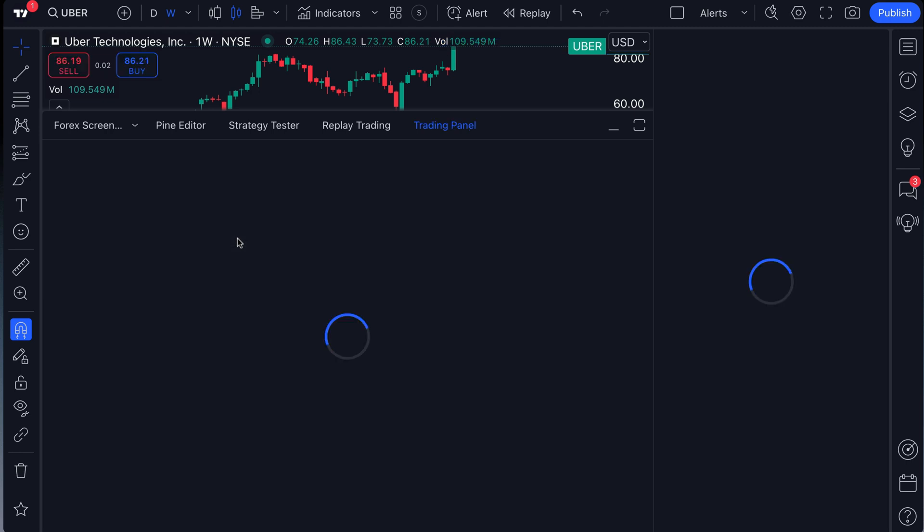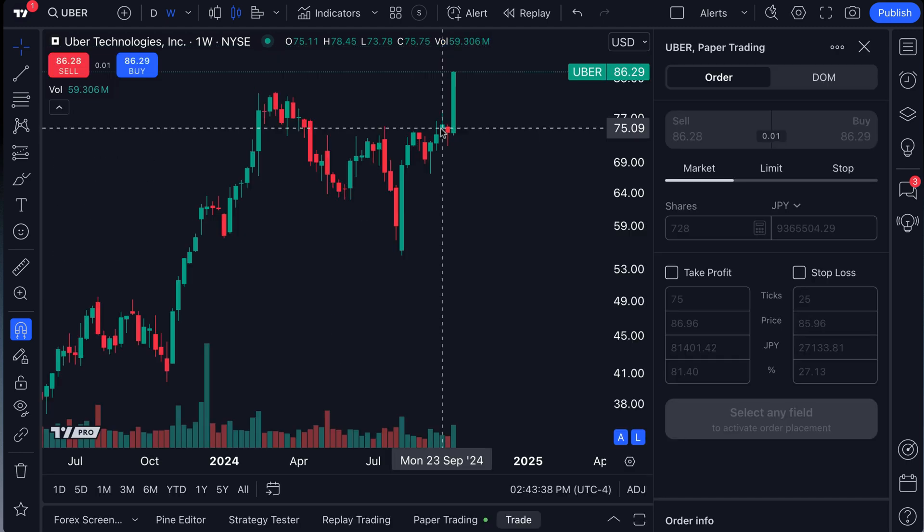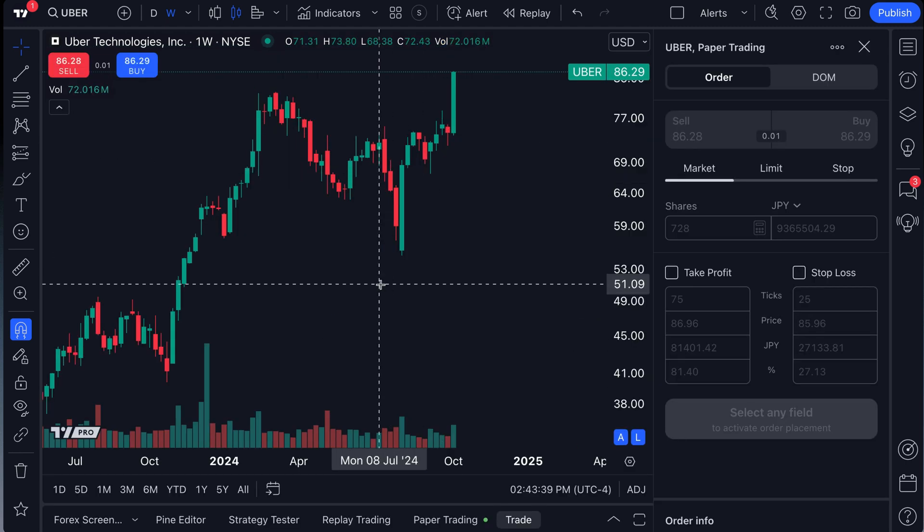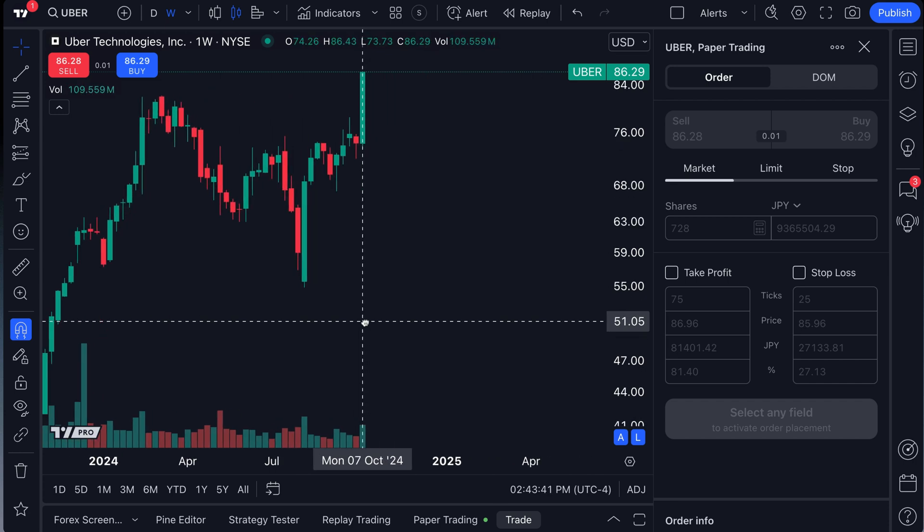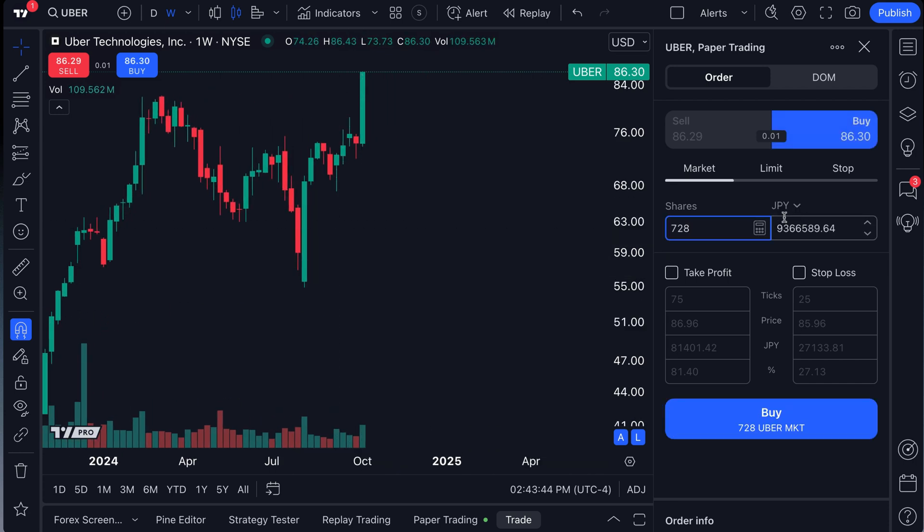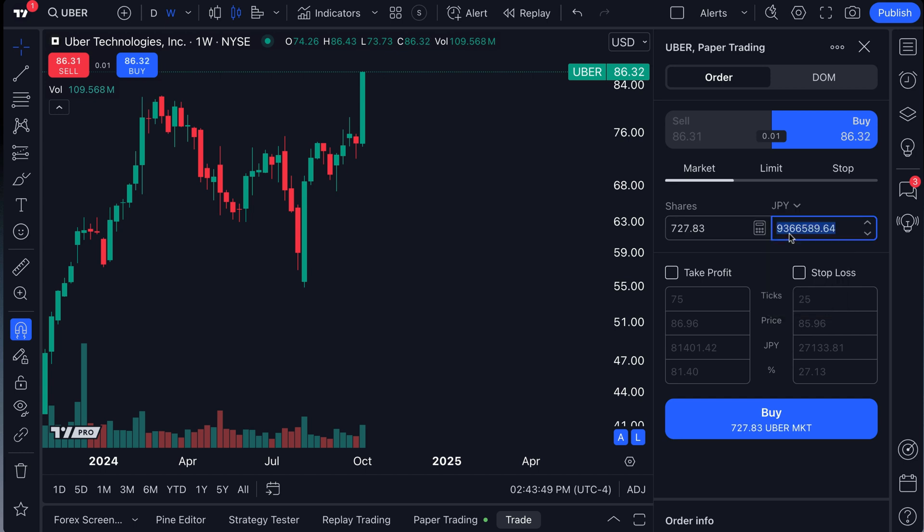So if we went to our JPY account, which is the yen, if you happen to be in Japan or if you hold yen or trade in yen, well, we can do the same thing. Check it out. The order panel has updated to show us JPY. We could also do these other options as well.